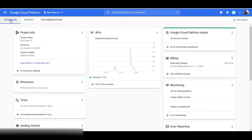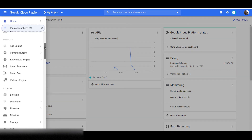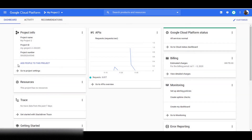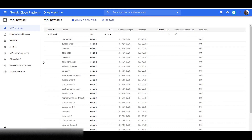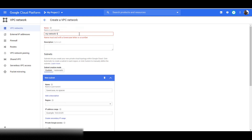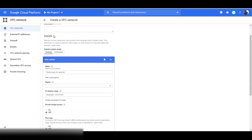Let's now learn how to create a VPC network in Google Cloud Console. Click on the navigation menu and go to the networking section, then click on VPC network. Then click on create VPC network. Give your VPC network a name. Next, you will need to create subnets. You can select the custom option or the automatic option.